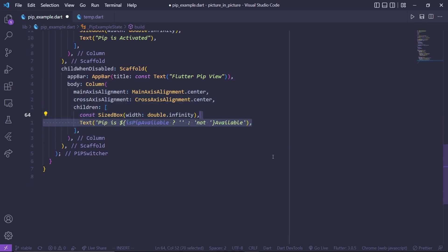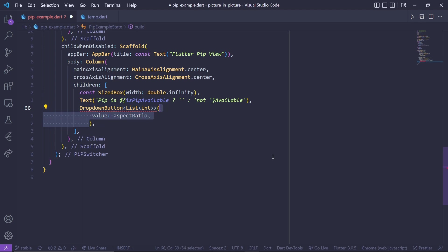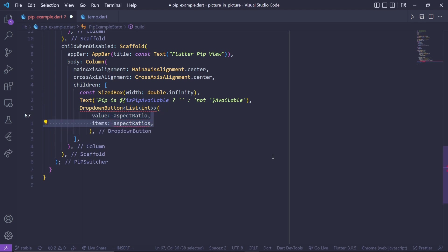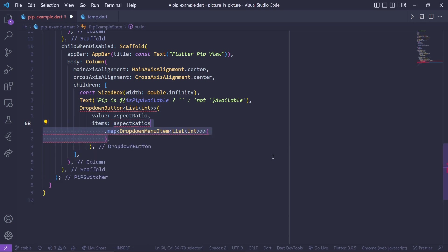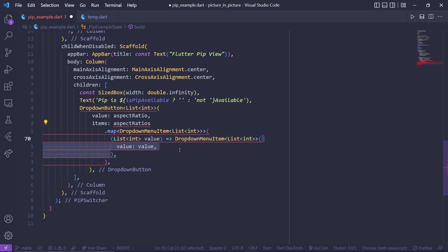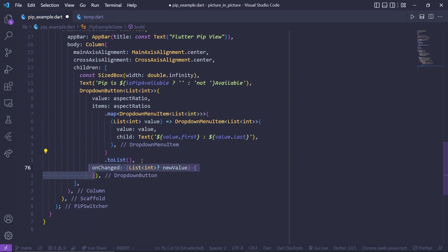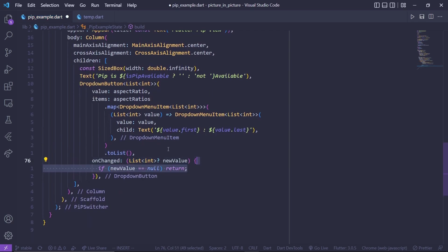Inside the normal mode body, add a text widget to show whether PiP mode is available or not. Then add a DropdownButton widget with a return type of List of ints. Give it a value of aspect ratio, and for the items use the aspect ratio list and call a map method which returns a DropdownMenuItem. For any given value, return a DropdownMenuItem specifying the value and a child text widget which displays the aspect ratio values at index 0 and 1, then call toList.